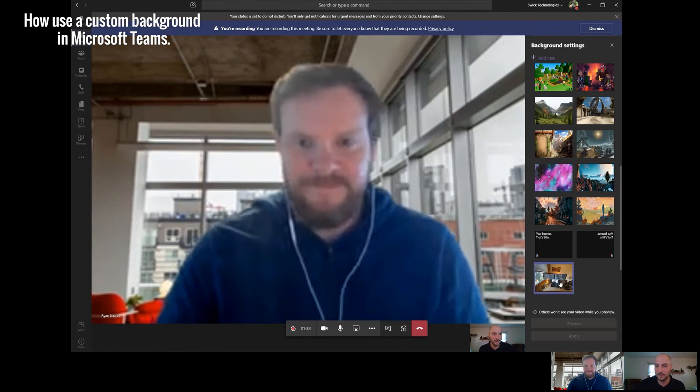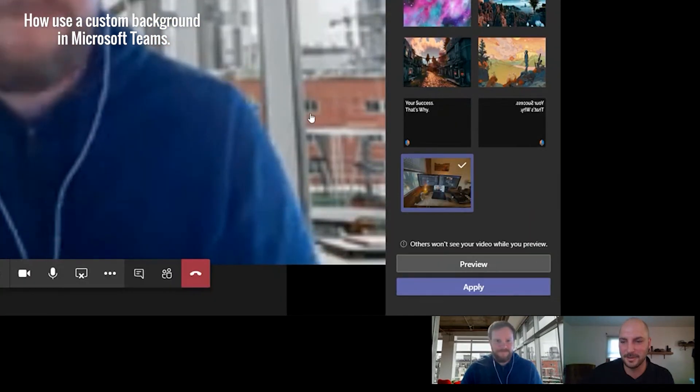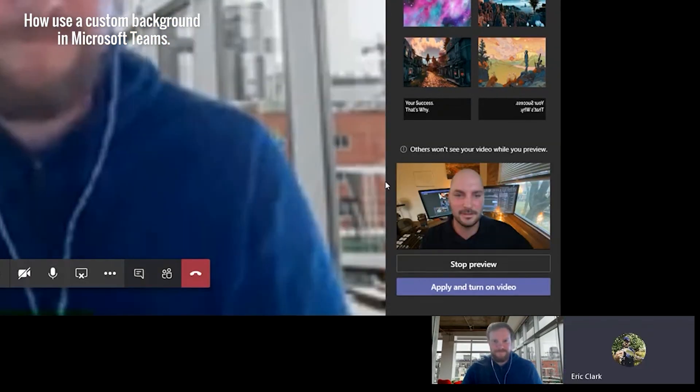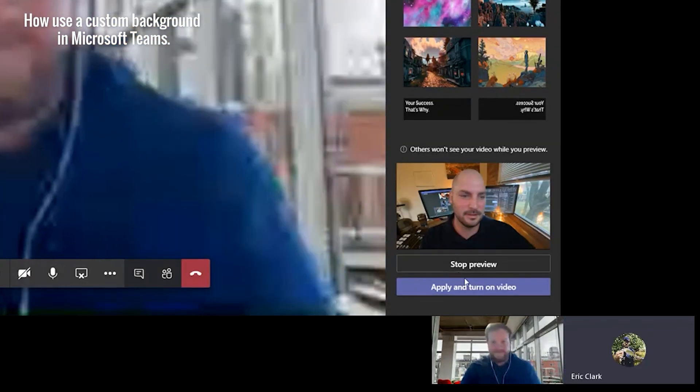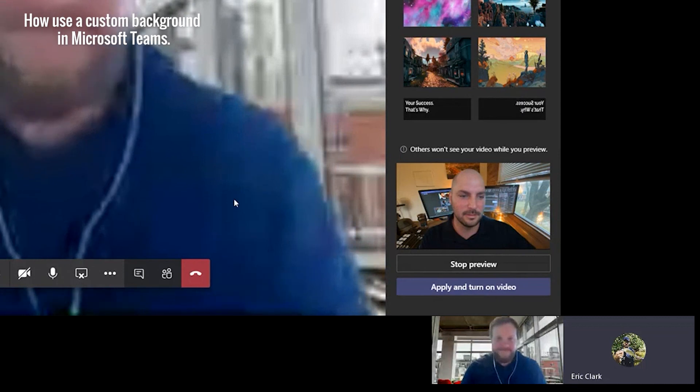I'll just click a random one really quick. See how it goes. I'll preview it. There we go. Apply and turn on.